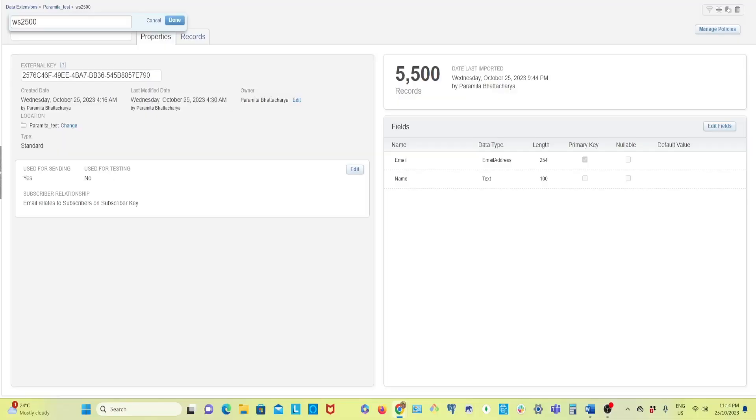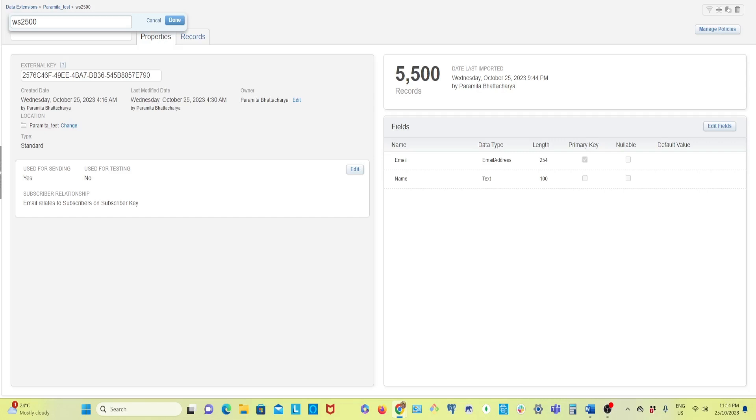Hello everyone, this is Paramita. Hope you all had a good week. Today I'm going to show you hands-on how to derive more than 2500 rows from a data extension using WSProxy. A few weeks back I created one video on how to learn SSJS in half an hour.